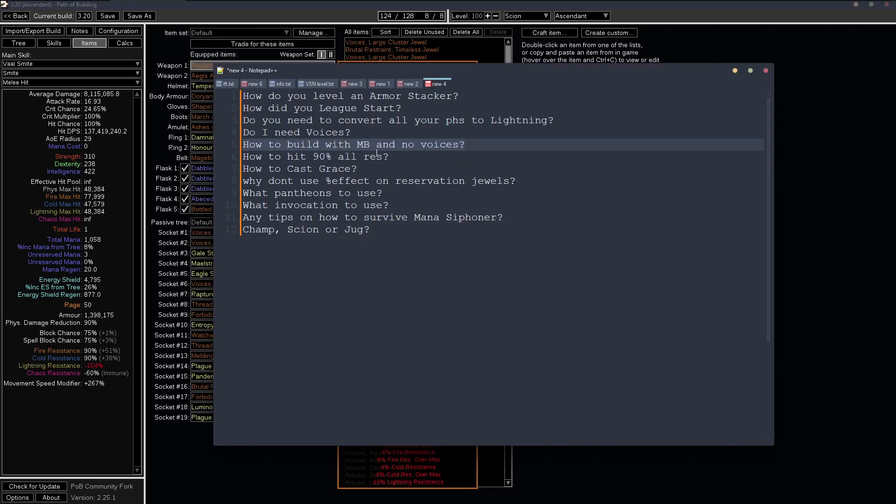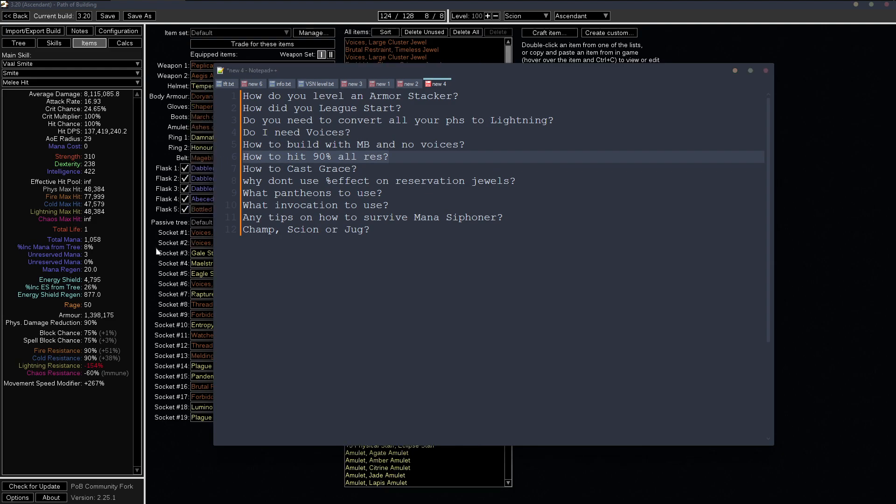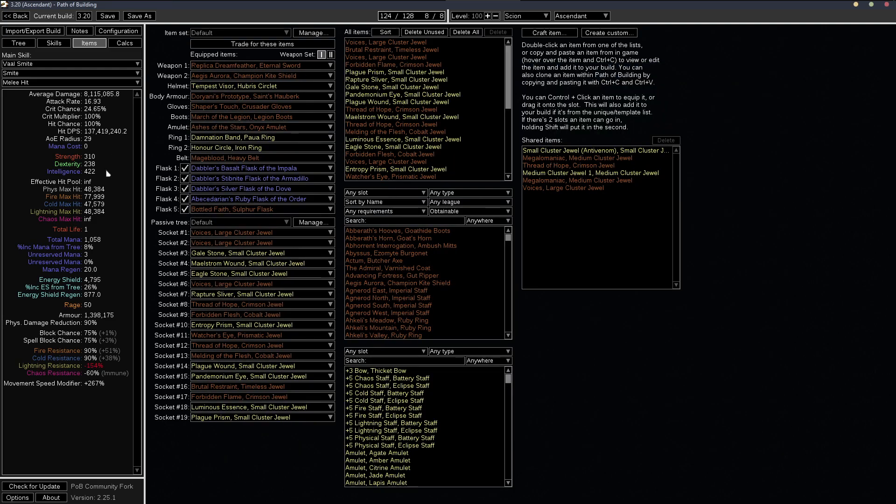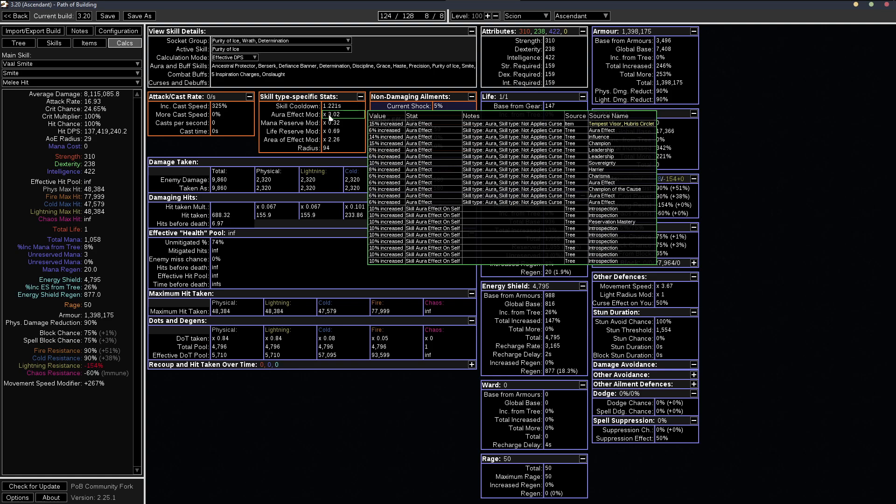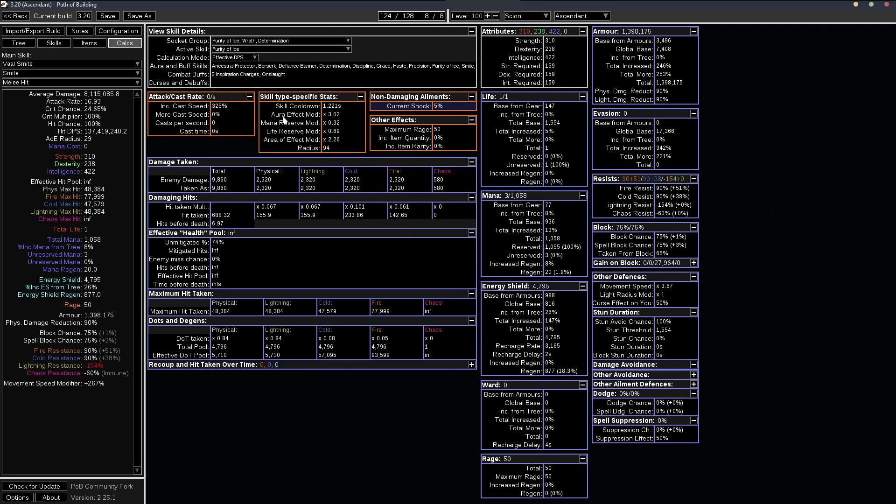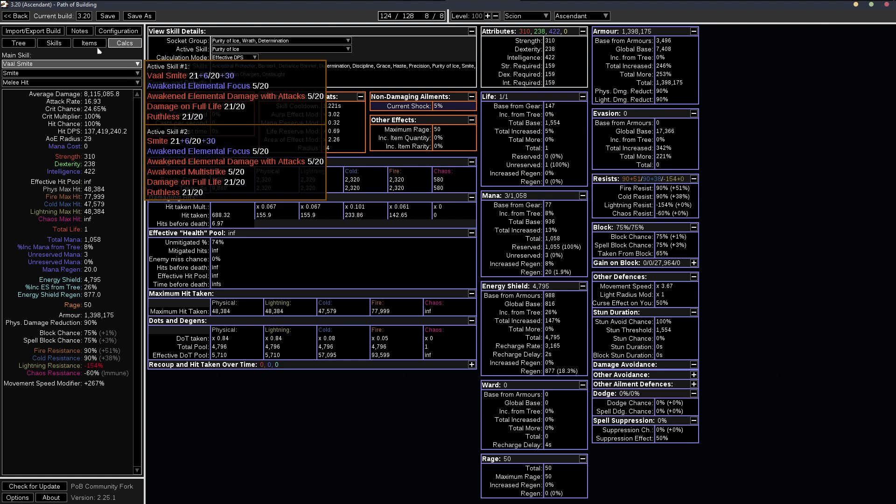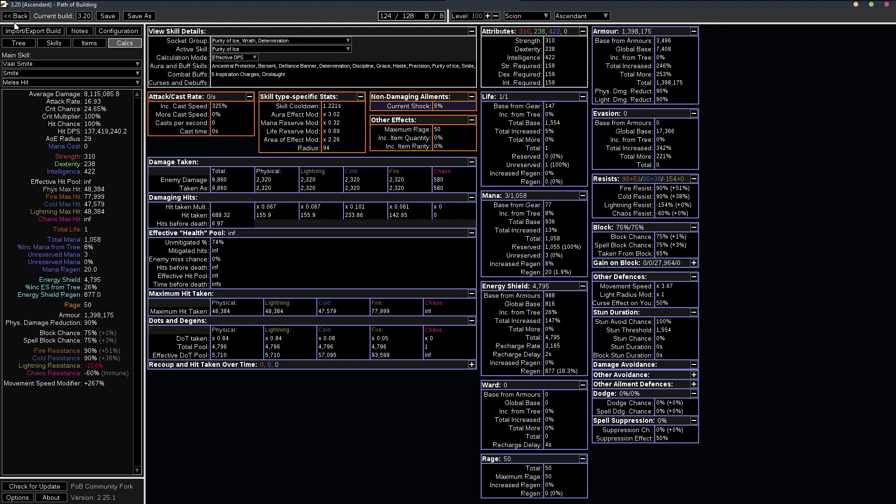How to hit the 90 all res cap. And we kind of went over this, but just to kind of go over it again, you need to have at least 2.8 aura effect mod in the calcs and POB and a level 23 purity of ice.